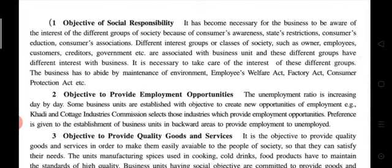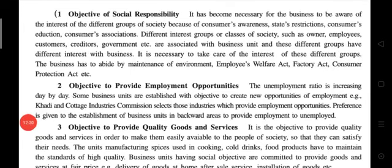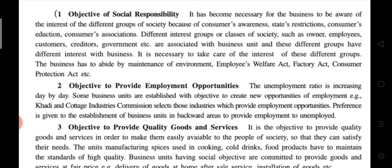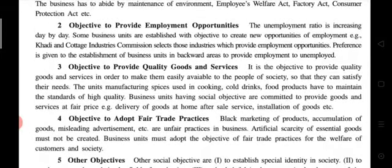First social objective: social responsibility. It has become necessary for the business to be aware of the interests of different groups of society because of consumer awareness, state restriction, consumer education, and consumer associations. Different groups such as owners, employees, customers, creditors, and government are associated with the business unit. It is necessary to take care of the interests of these groups. The business has to abide by the Environment Act, Employees' Welfare Act, Factory Act, Consumer Protection Act, etc. — these will be studied in detail in chapter number 11.